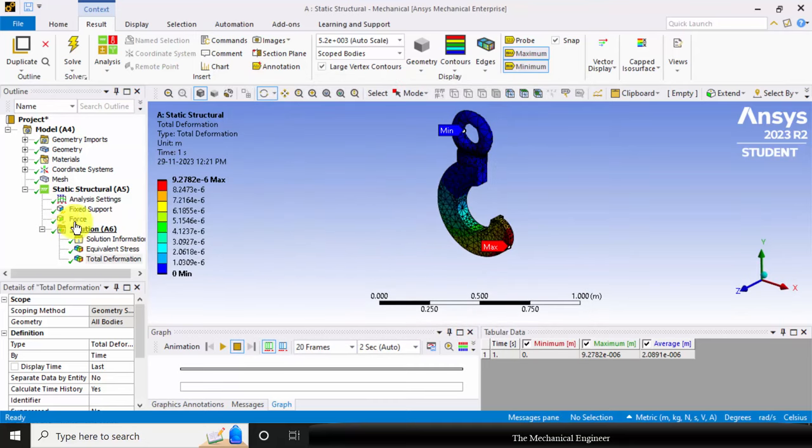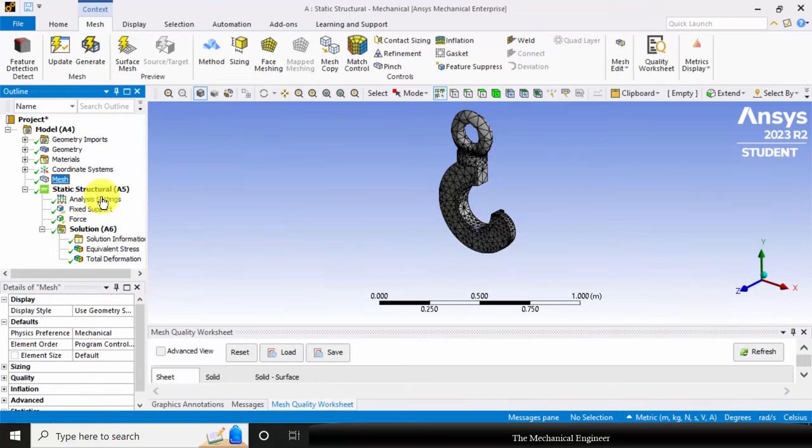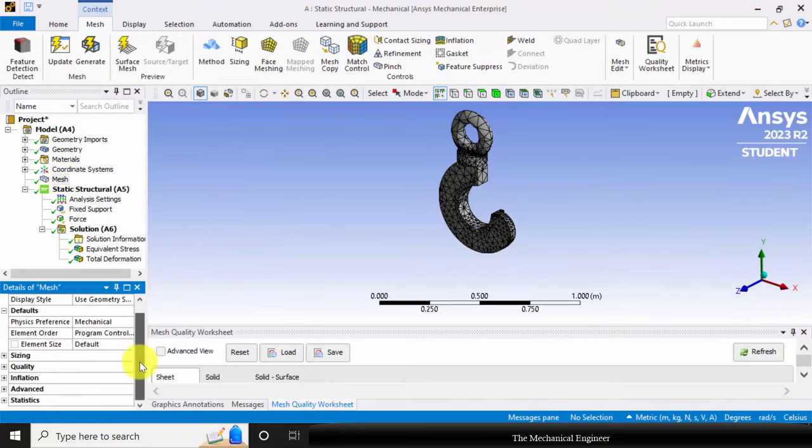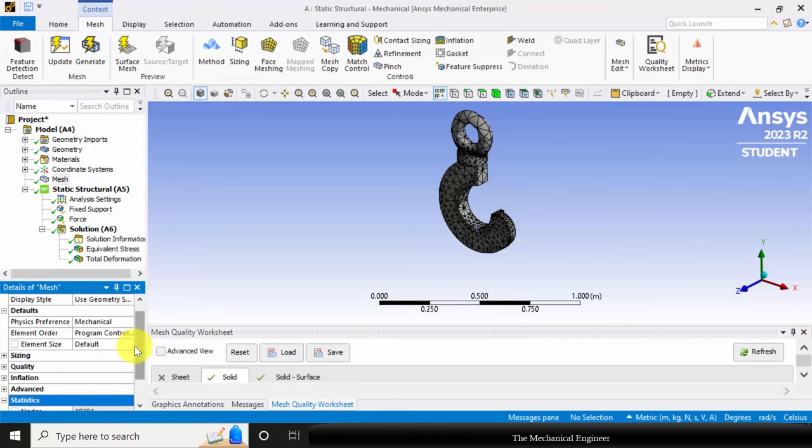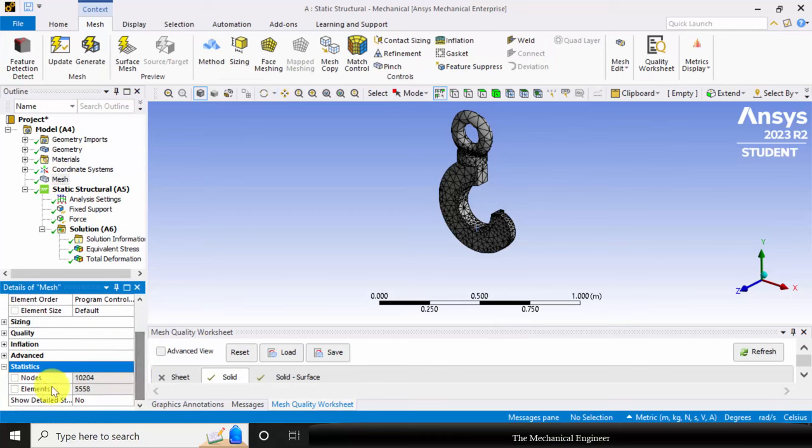If you want to view the mesh statistics, click the mesh, choose statistics, and you can visualize the number of nodes and elements present in this structure.